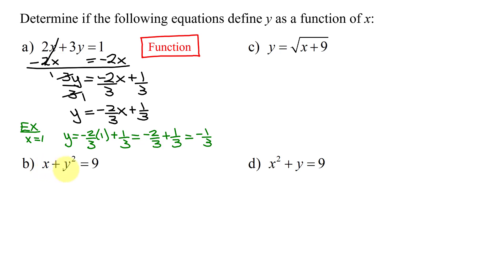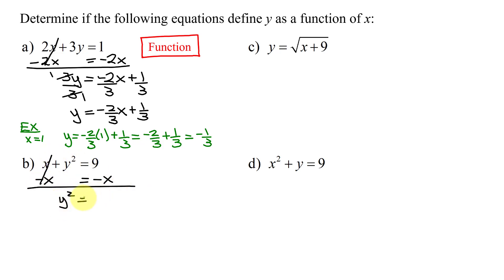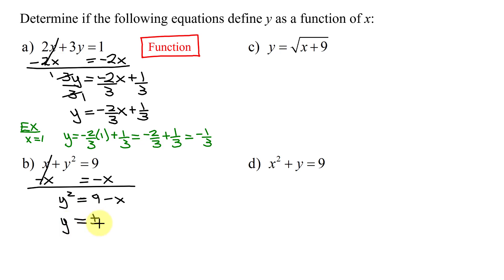The second equation is x + y² = 9. Solving it for y, the first thing I'm going to do is subtract x from both sides, giving y² = 9 - x (or -x + 9). Unlike terms can't combine. Then, to undo squaring, I take the square root of both sides, which gives y equals plus or minus the square root of 9 - x.